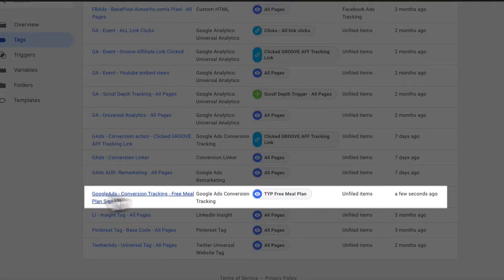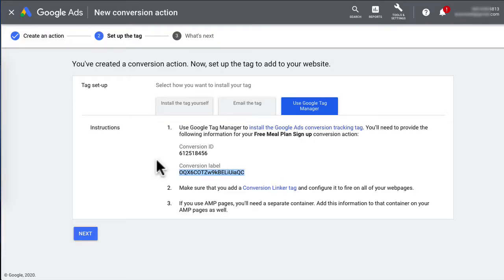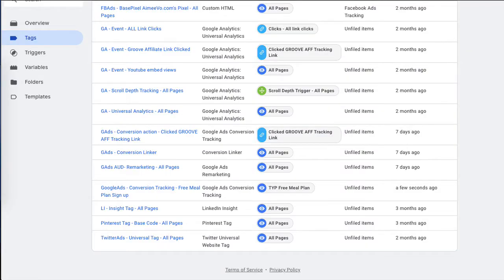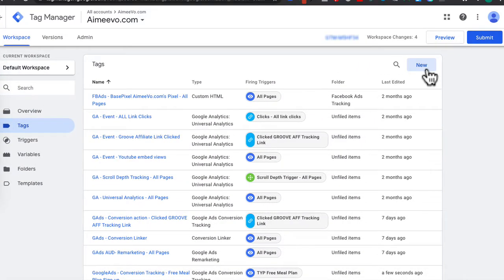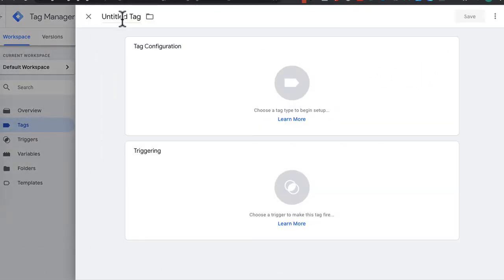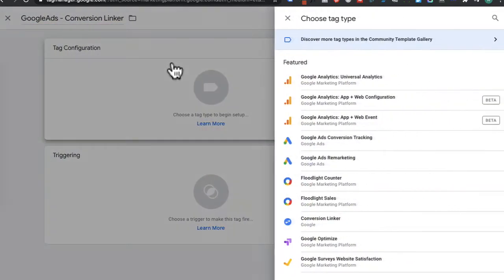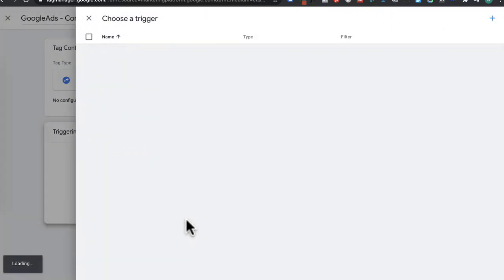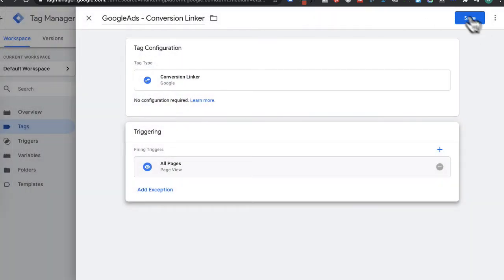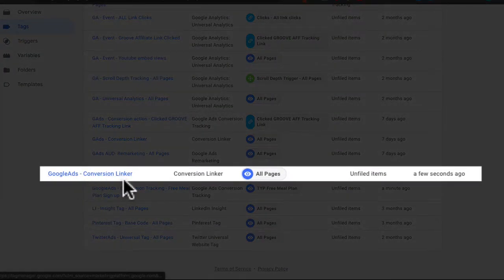Scrolling down, you can see the tag has been created. Heading back to the Google Tag instructions, you can see you also need to add a Conversion Linker tag and configure it to fire on all pages. Head back to Google Tag Manager — I've already installed the Google Ads Conversion Linker, but let's create a new one so you can see what's involved. Click New, call it Google Ads Conversion Linker, click Tag Configuration, type Conversion Linker, click it, and set it to trigger on all pages, then press Save.